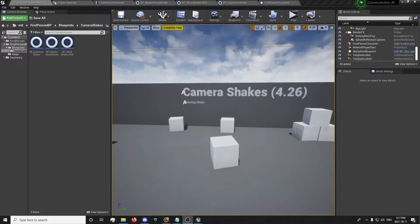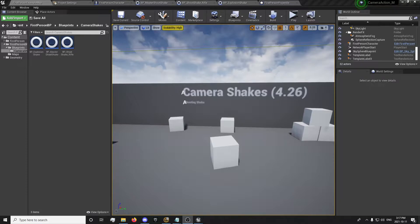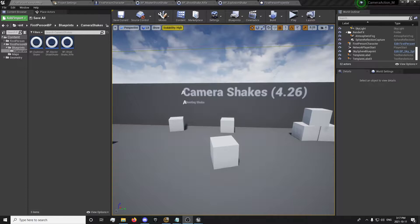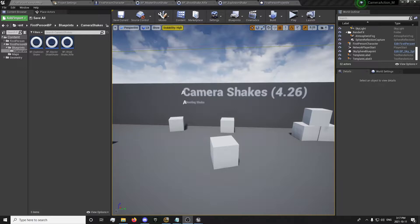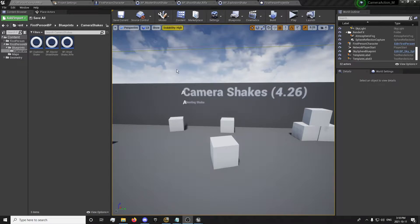Camera shakes are useful for plenty of different things from movement when you press forward or you jump and land, to explosions which would be a slightly different type depending on how close you are to it. And there's things like shooting camera shakes which is what we'll be specifically looking into, setting up a shooting shake for this specific episode.